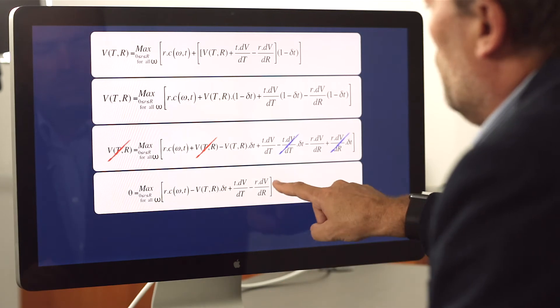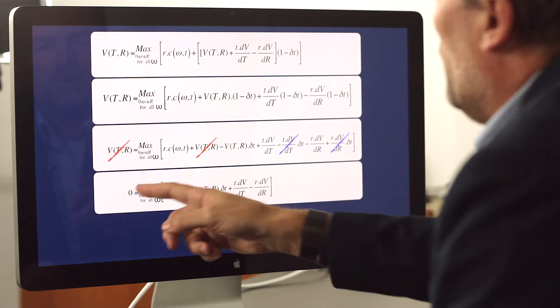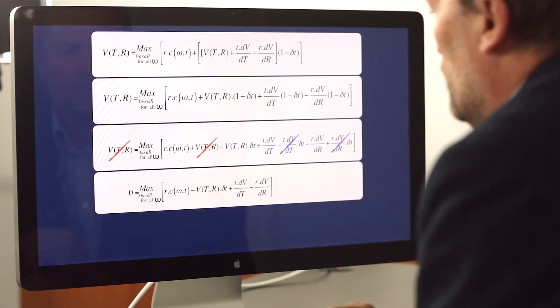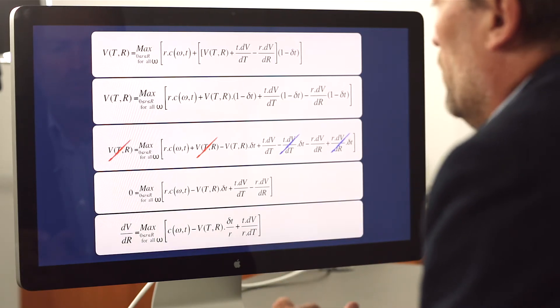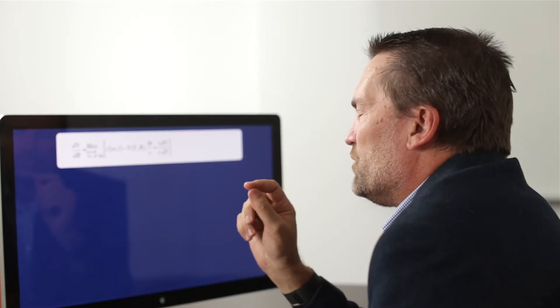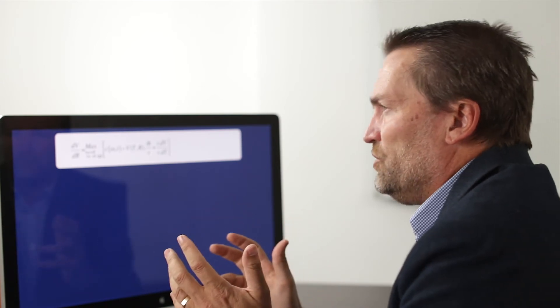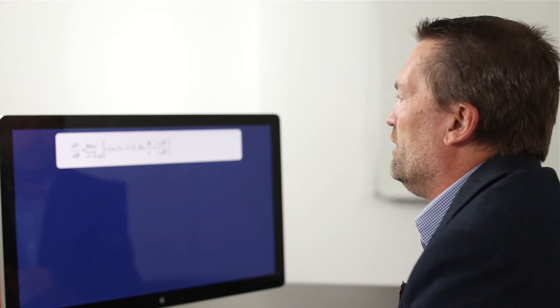The next step is to take dv/dr, bring it to the other side, and divide by the increment of resource little r, giving us this equation. Looking at the last two terms of this equation, we can simplify them into what's called an opportunity cost and a time factor. If we take out the incremental time divided by the incremental resource, we end up with the discount rate times the value at point t, r plus dv/dt.